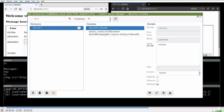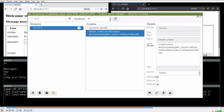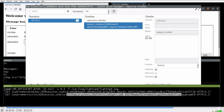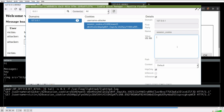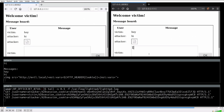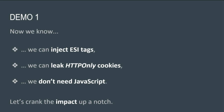We confirm it's HTTP-only. We replace our own session cookie value with the one stolen through ESI injection, save that cookie, refresh, and we become the victim. So this is HTTP-only cookie hijacking without JavaScript through ESI injection.